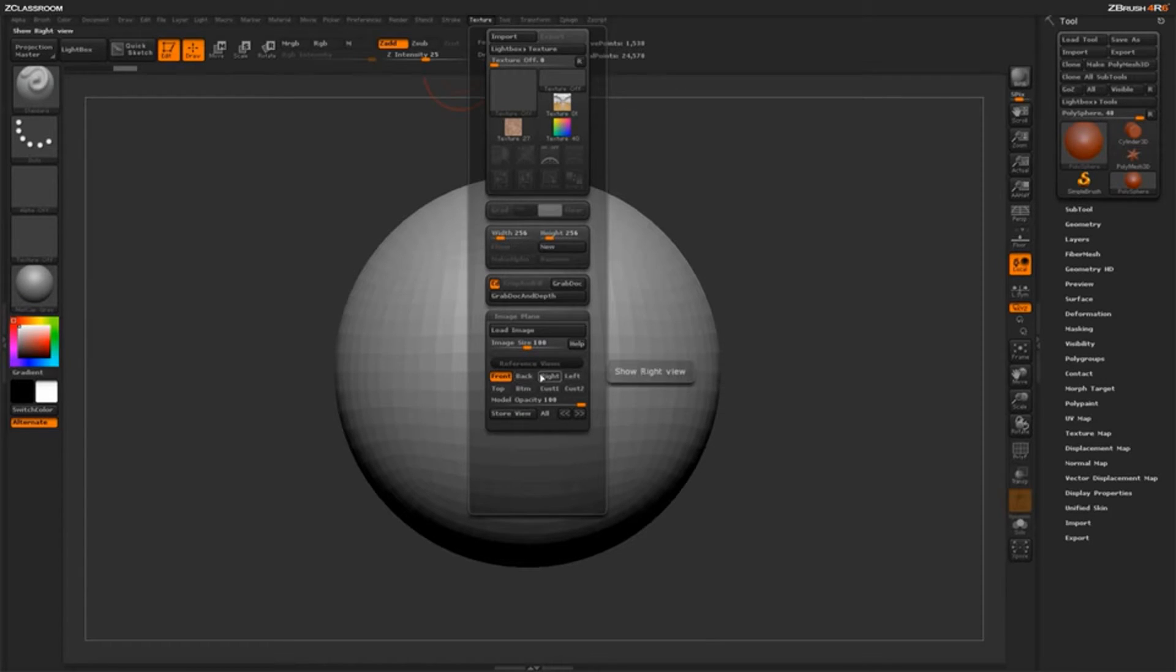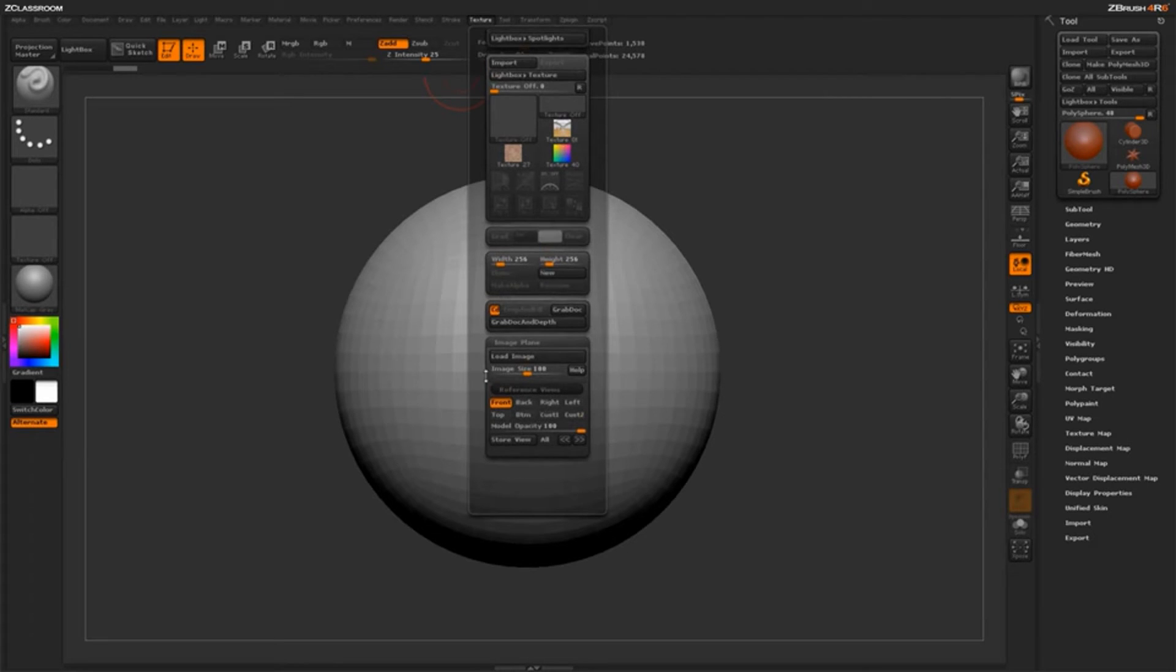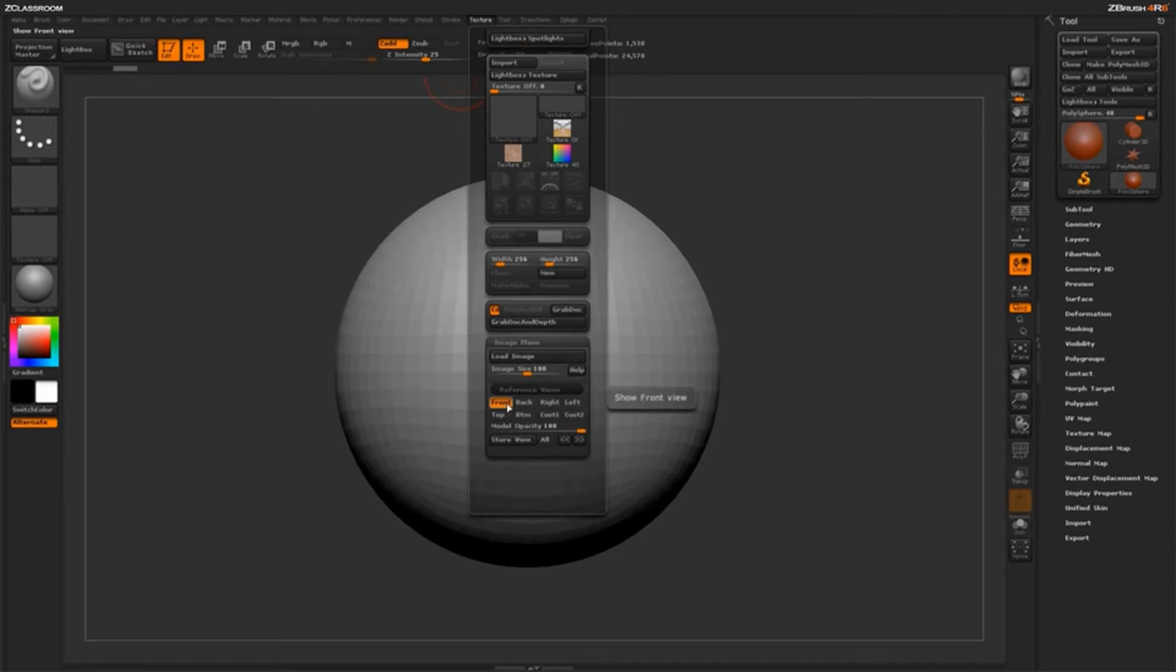And in here, you have the front, back, right, left, top, bottom, and two custom views. These are going to be used to actually store our different views inside of ZBrush as we're using the Image Plane functionality.